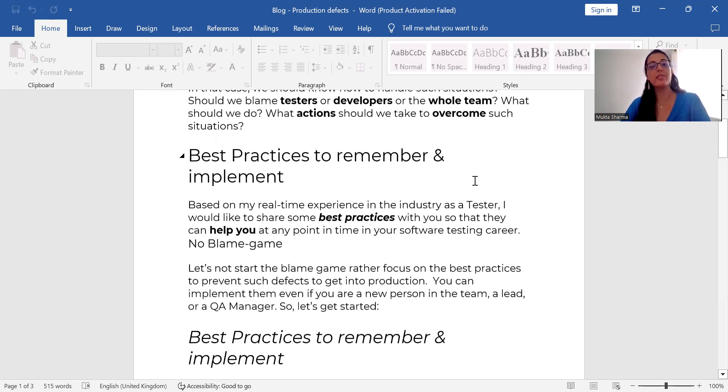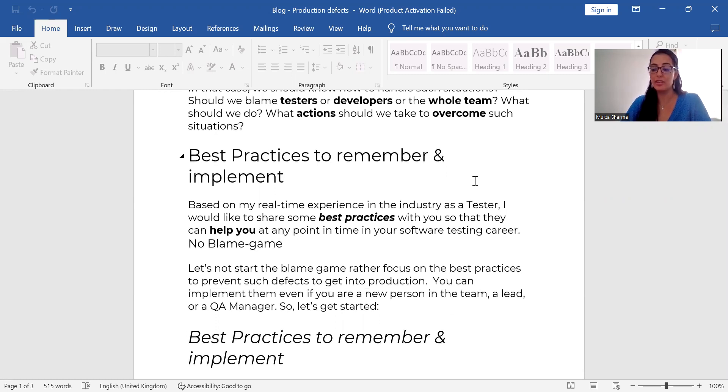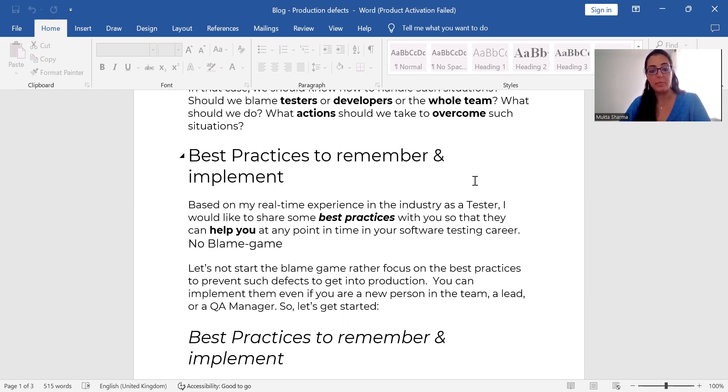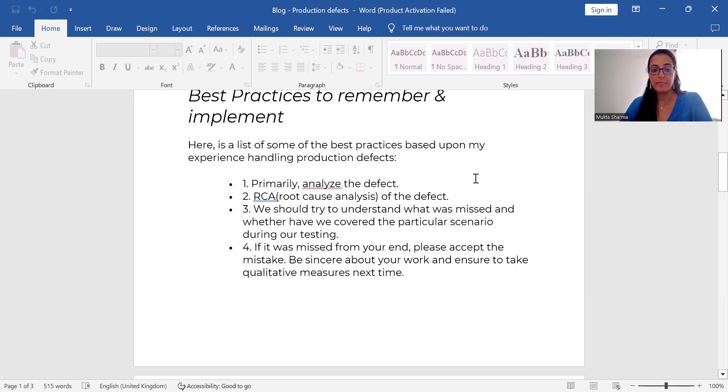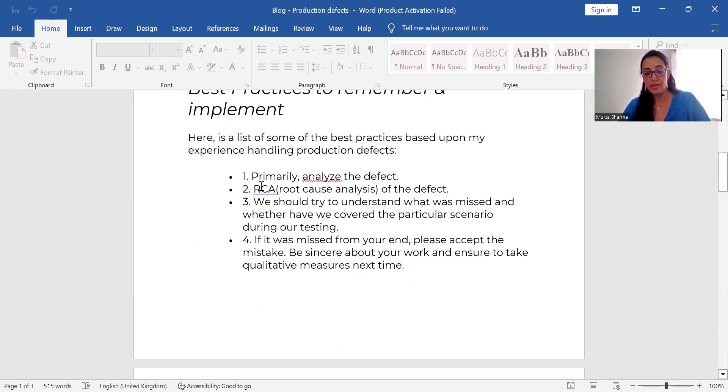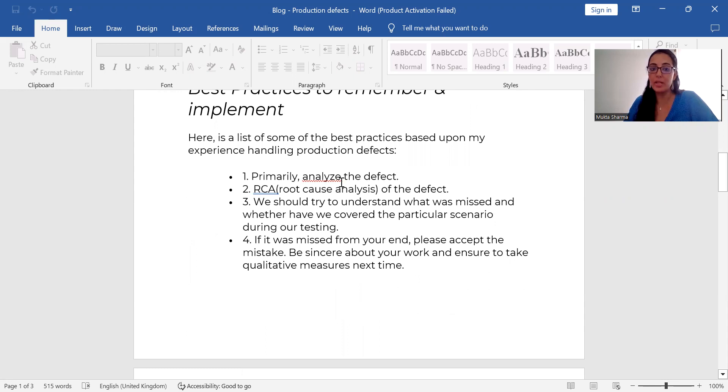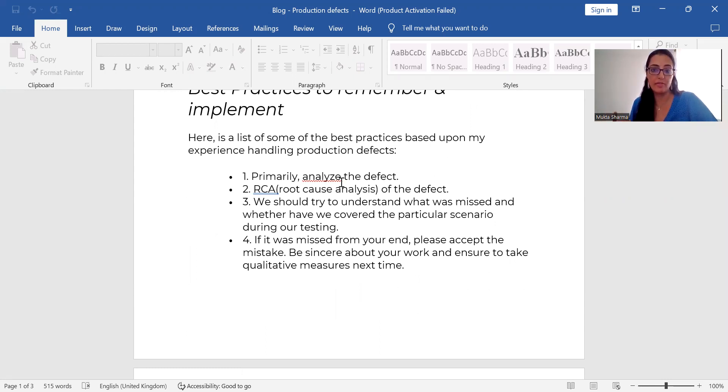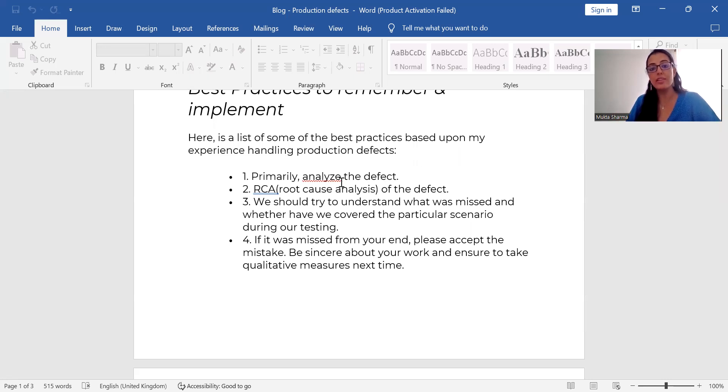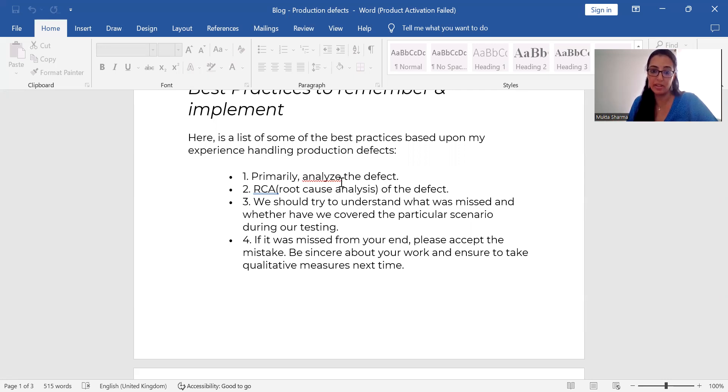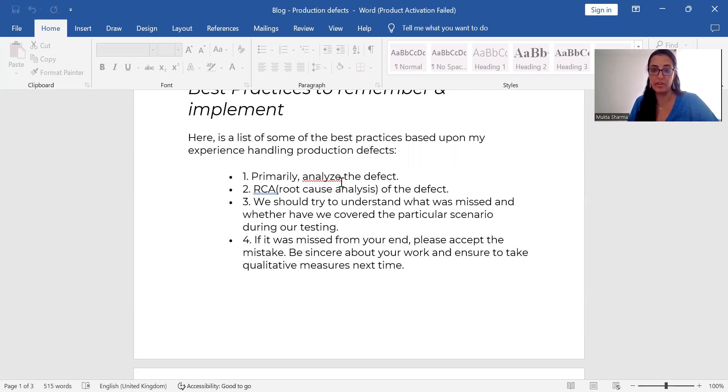Based on my experience and what I have seen working in different projects and working in different companies, the best practices to remember and implement are: first, you should analyze the defect. Let's just say somebody has found a defect and it has come to you from your manager that this defect has been caught. So first, you should analyze the defect. Try to understand the scenario in which the user has found the defect. What we call it as RCA, root cause analysis of the defect.